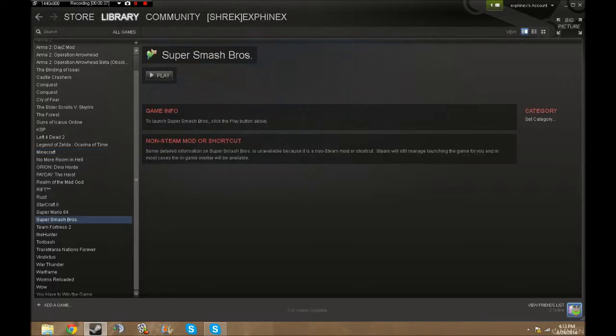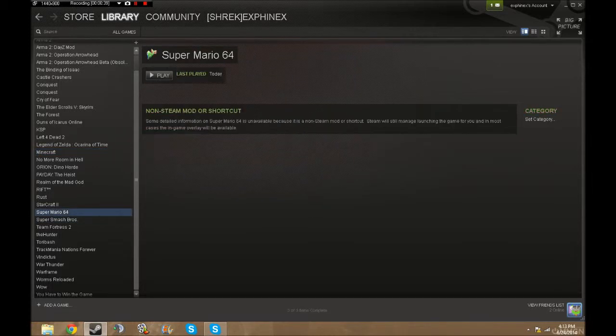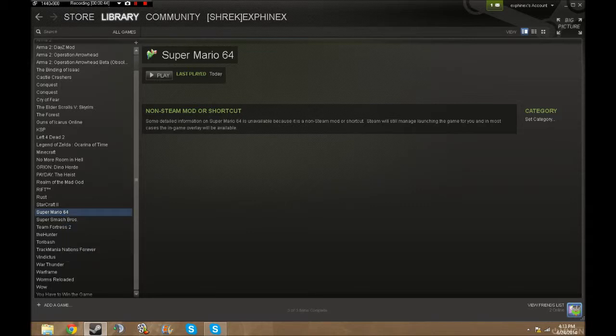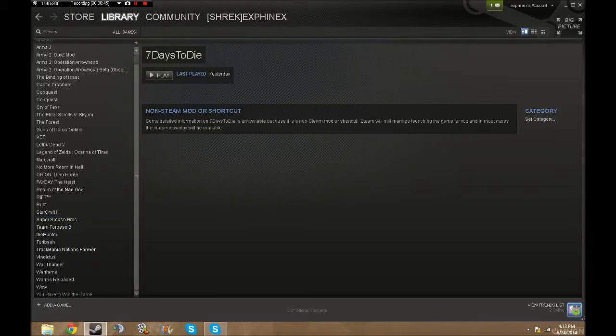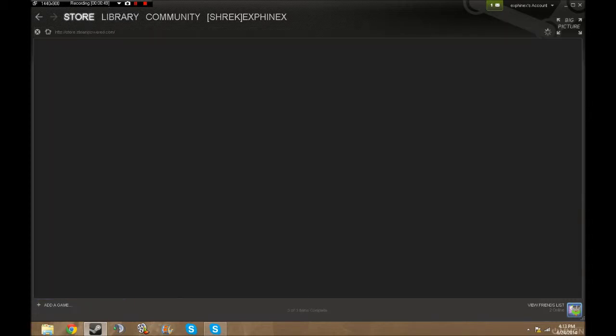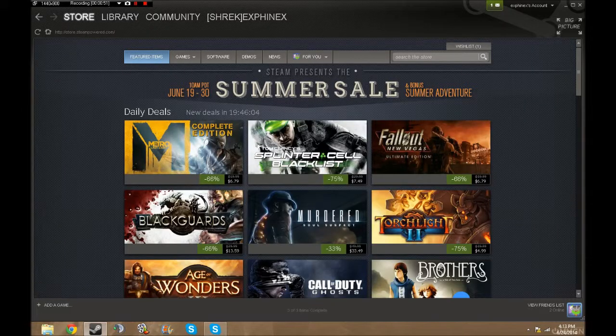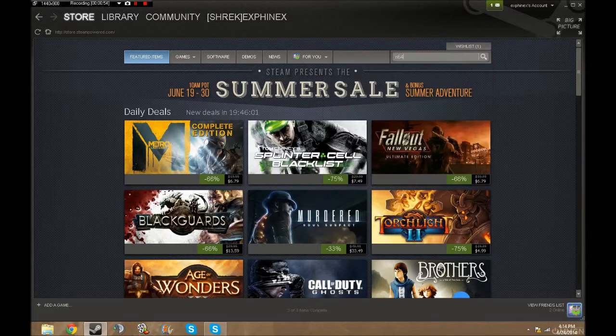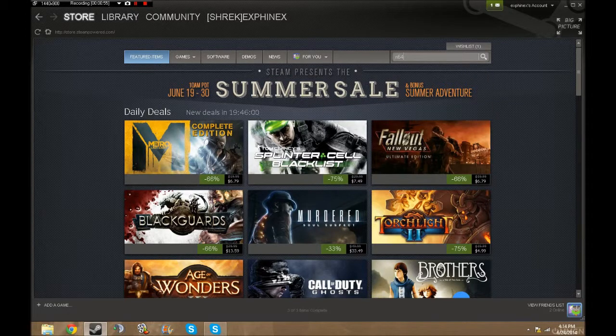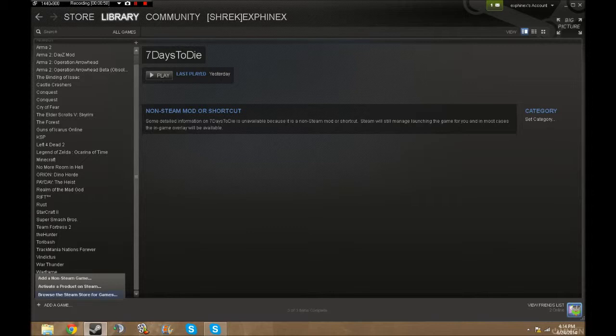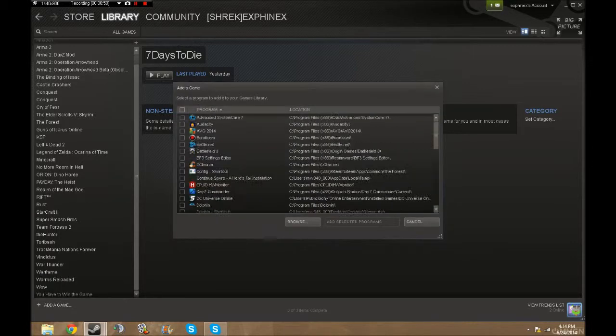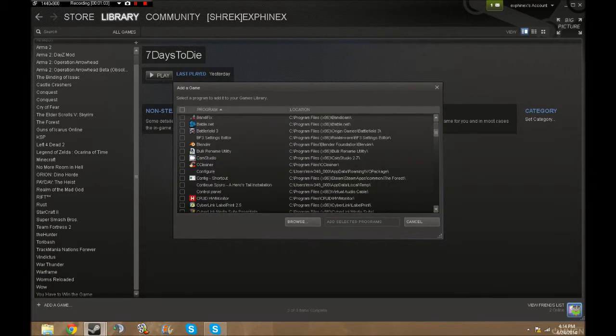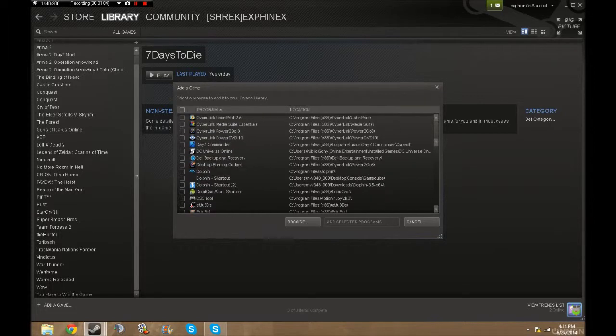So let's say I want to do something like Super Mario 64, which I already have. I'll delete this because as you see it's a shortcut. You can't get it through Steam. What you want to do is go to your library, add game, add a non-Steam game, which can work for all things, like Minecraft or any other game that you have.